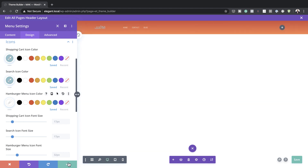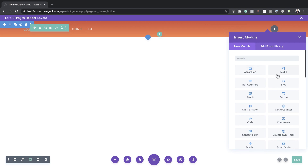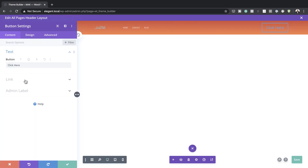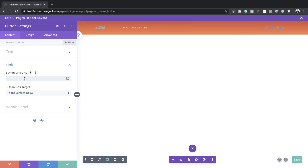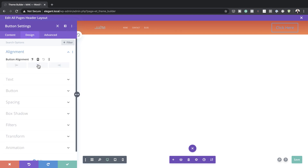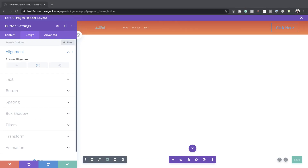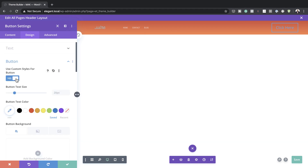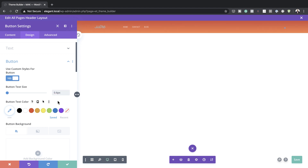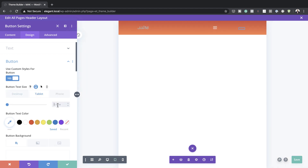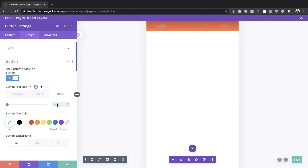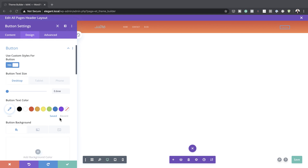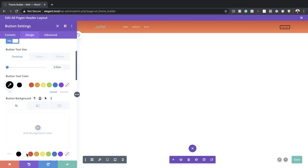I'm going to save and then add a button module. You can add whatever text you want and link it to any page or URL — in my case I'll just add a blank link. Under Design, Alignment, make sure the button is aligned center. Now let's go into the Button settings — activate Use Custom Styles for Button, set it to Yes. Text size is going to be 0.6VW on desktop, 1VW on tablet, and 1.5VW on phone. The button text color needs to be black and the background color will be white.